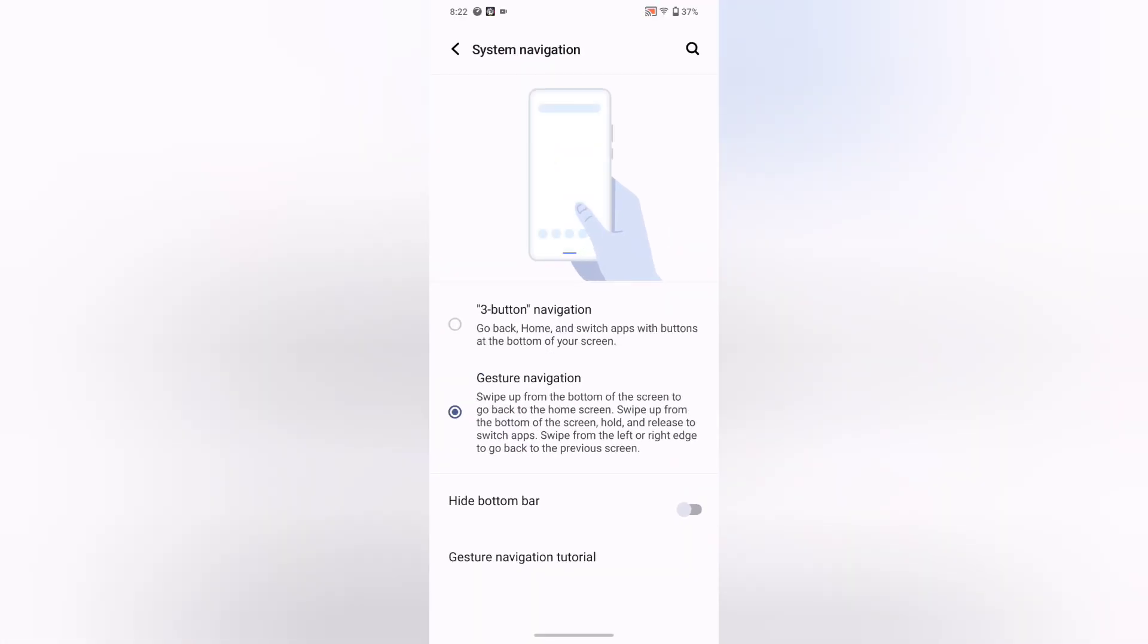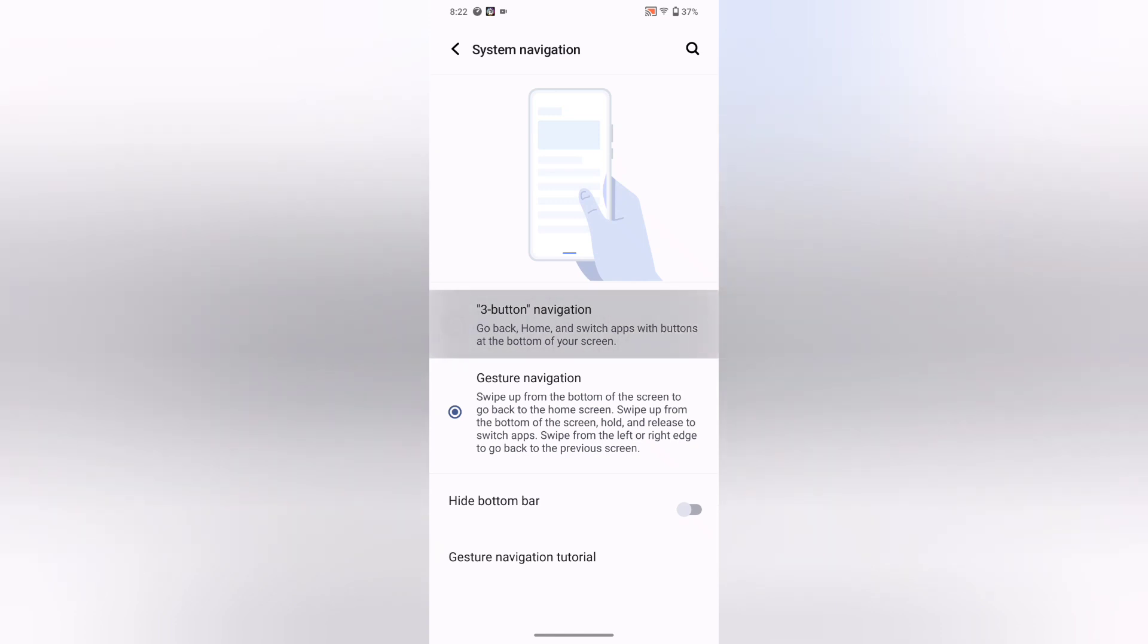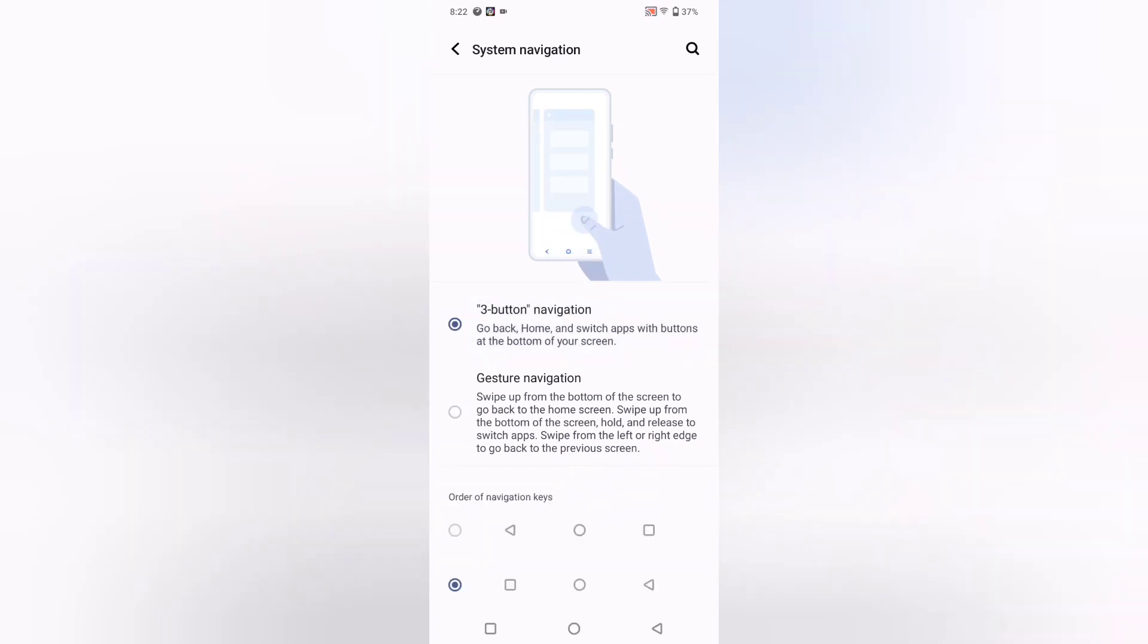If you want to set the three button option, you can select the first option. This is three button navigation: go back, home, and switch apps with buttons at the bottom of your screen.